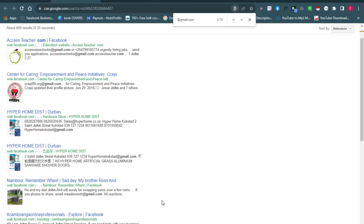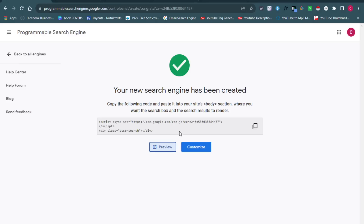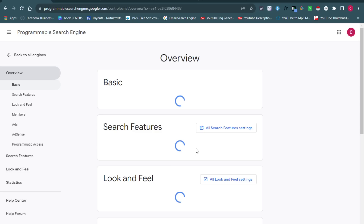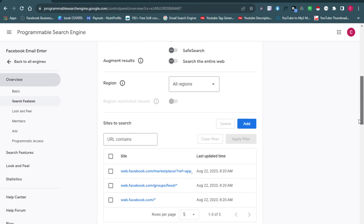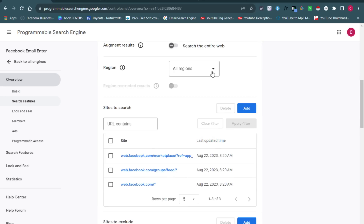If you want to be very specific — maybe target a particular country or exclude certain countries — that's very simple to do. Just make a small edit to the search engine to get the desired location-filtered results. Go back and click the Customize button to edit the search engine settings.